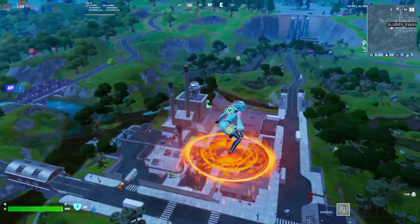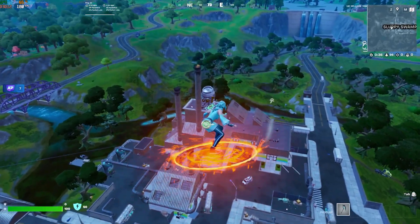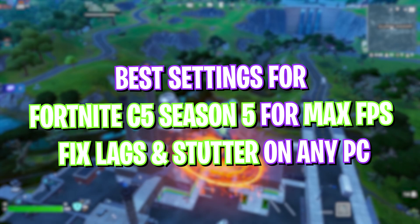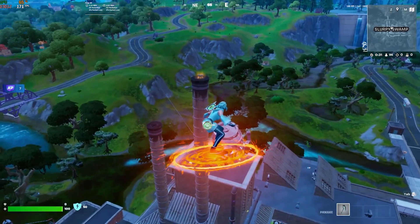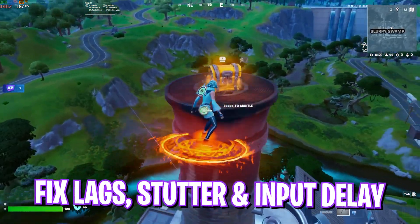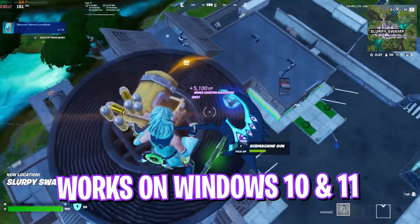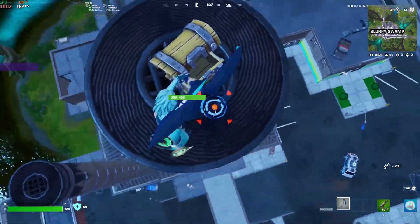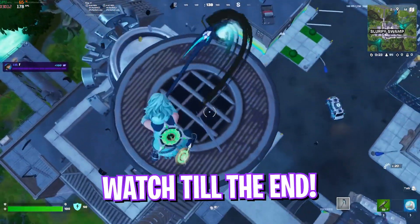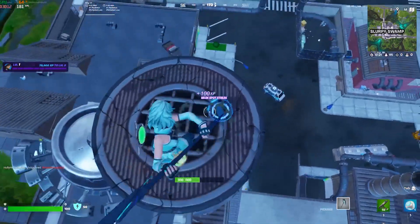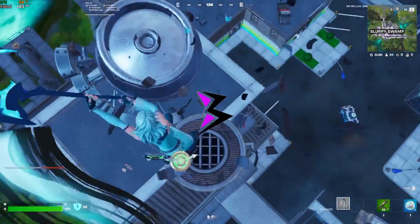Hey what's going on YouTube, welcome back to another brand new video. In this video I'm going to be showing you guys how you can optimize Fortnite Chapter 5 Season 5 to improve your FPS, what are the best settings to fix all kinds of lag, stutter, and input latency, and also improve your PC's performance. Make sure to stick around till the end and with all that said, let's get started.